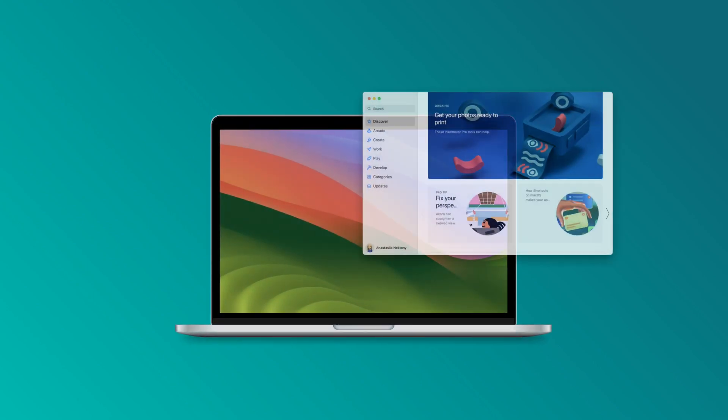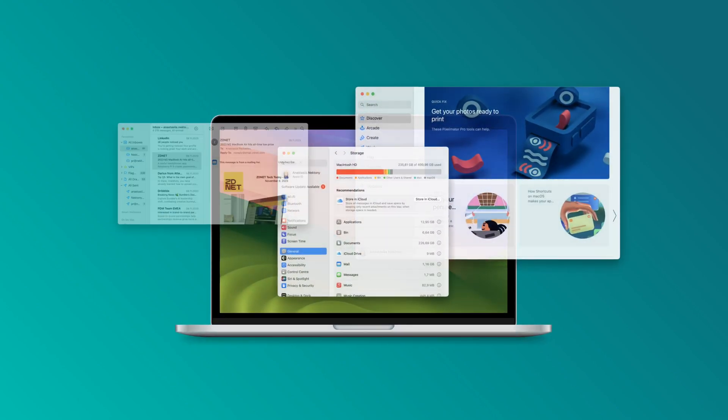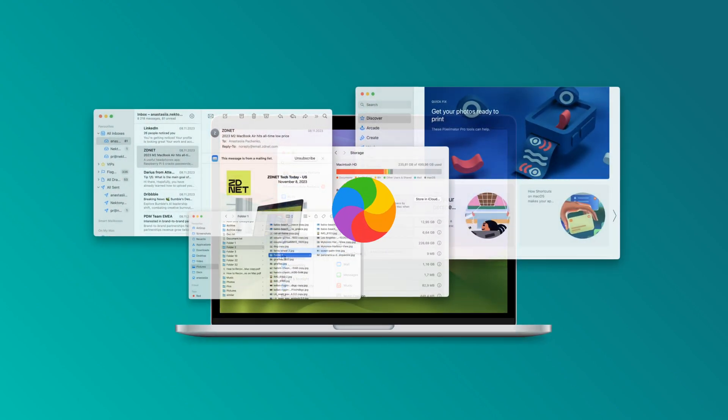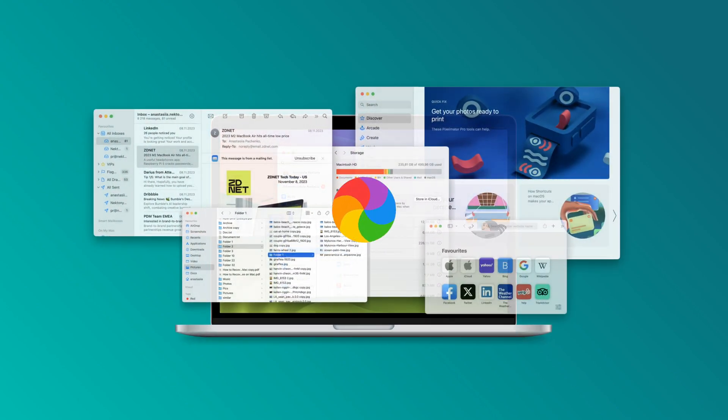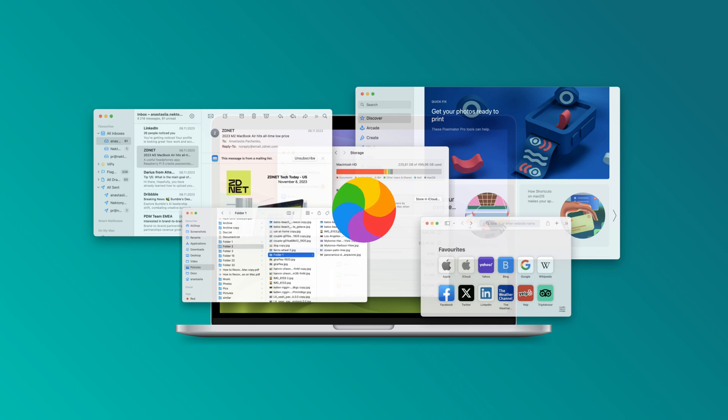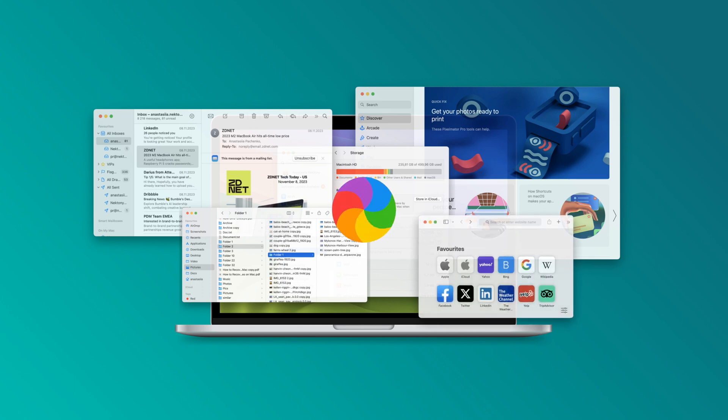Over time, your Mac might start running slowly. In this video, we'll share some reasons for a slow Mac and tips to make it run faster.